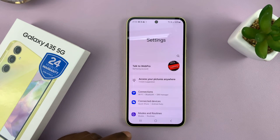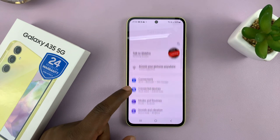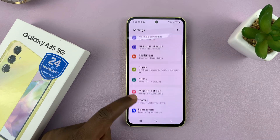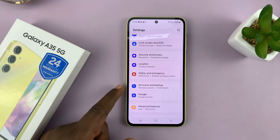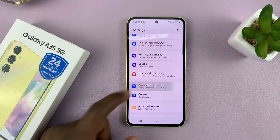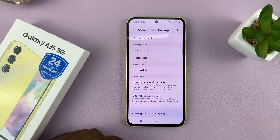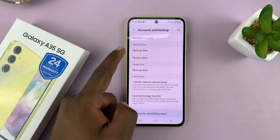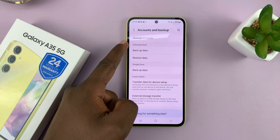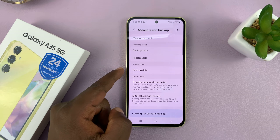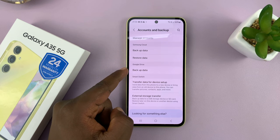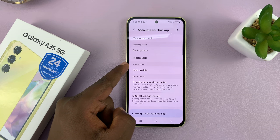So go to Settings. Under Settings, go to Accounts and Backup. Tap on that. And then here, you should see a backup option under Samsung Cloud, and there's another backup option under Google Drive.